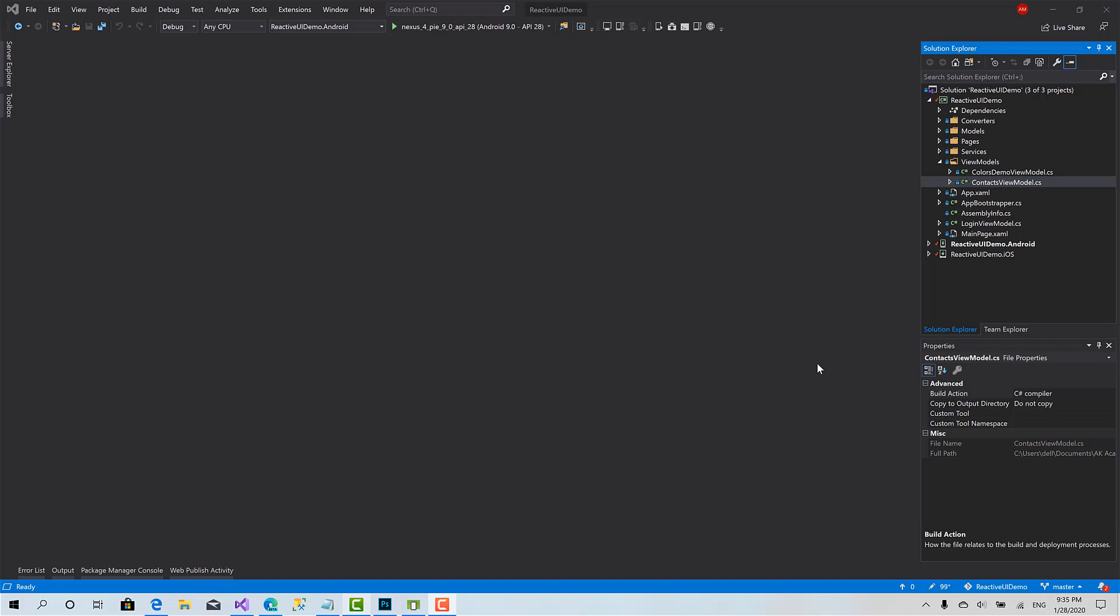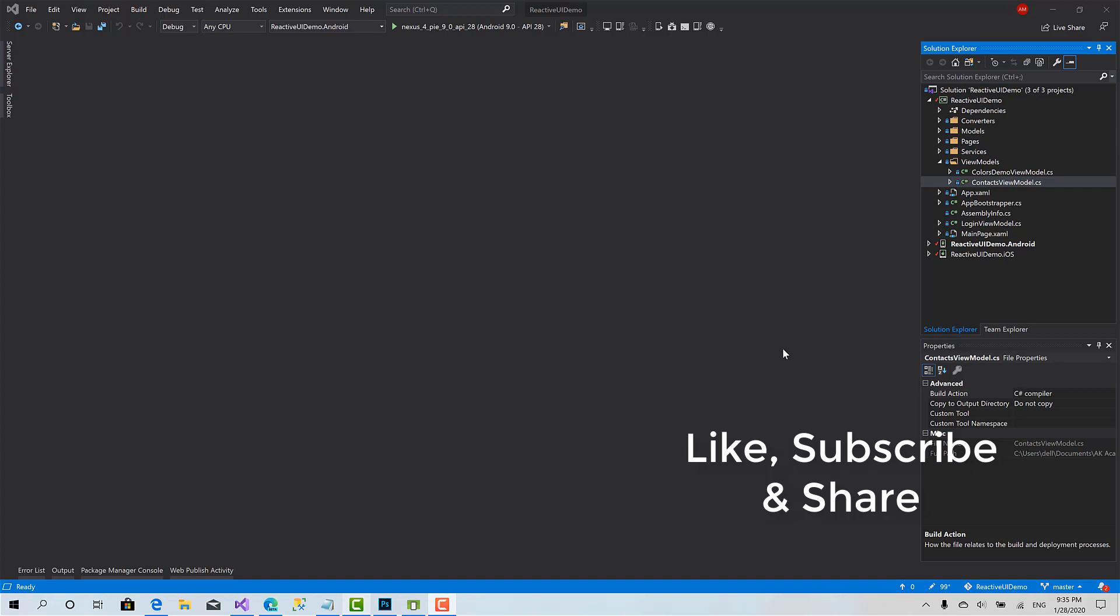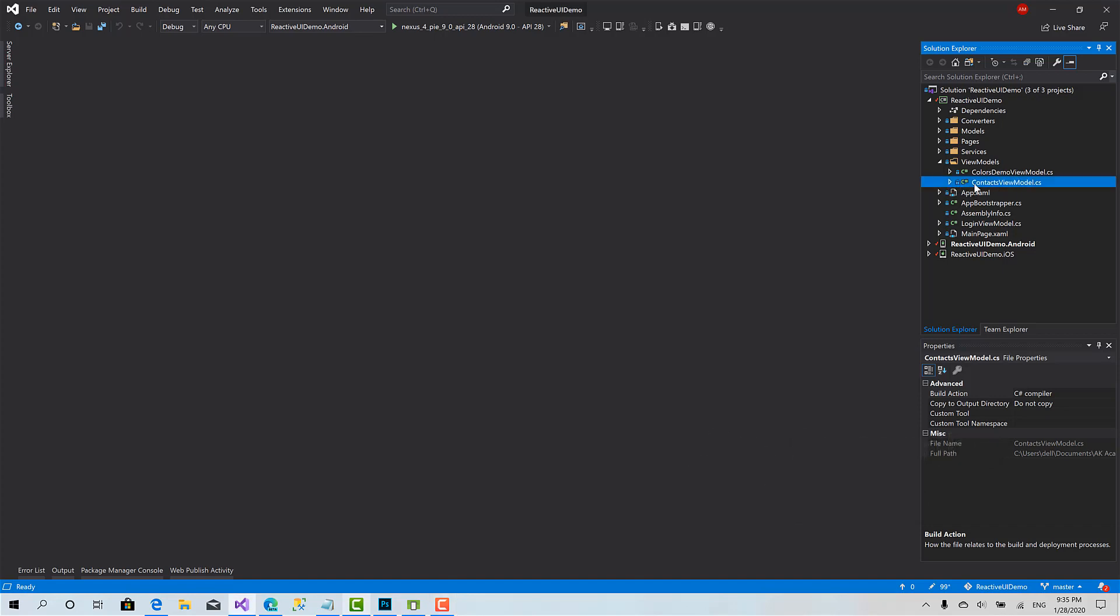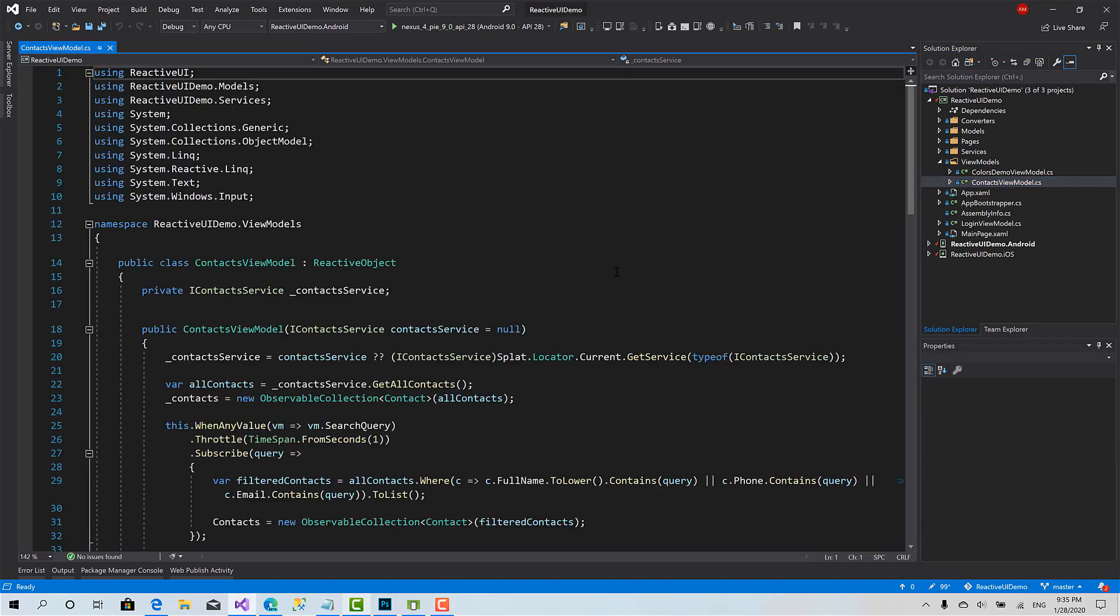Hey what's up everyone and welcome back to part 2 in comments with reactive UI and Xamarin forms. Today we are going to talk about handling exceptions in reactive commands, so let's get started.